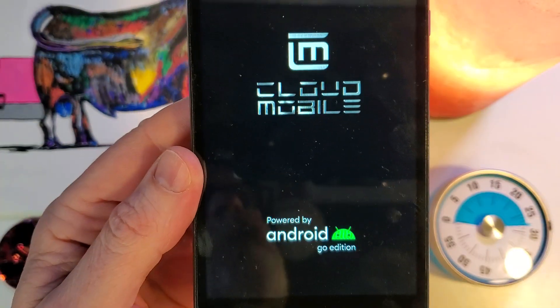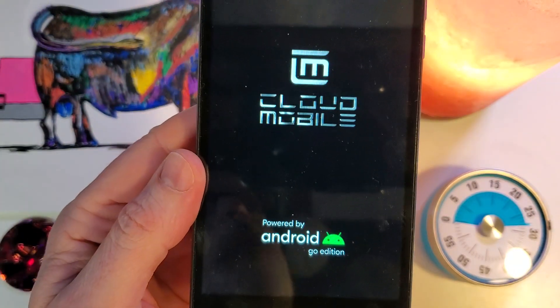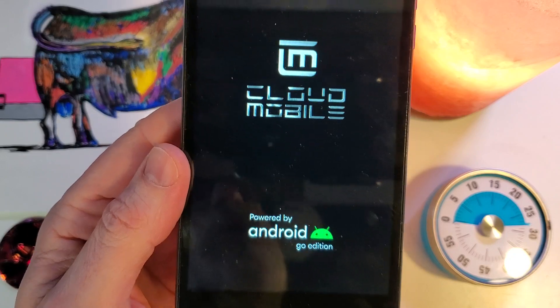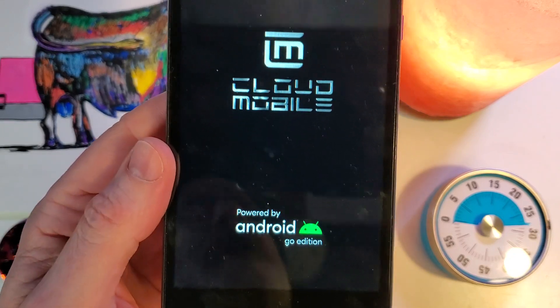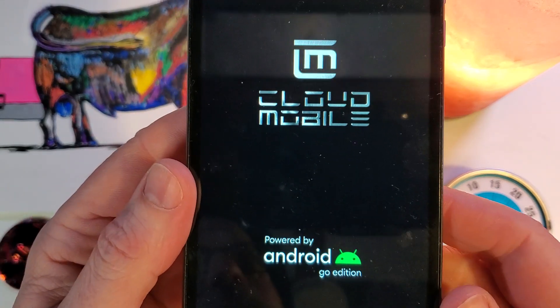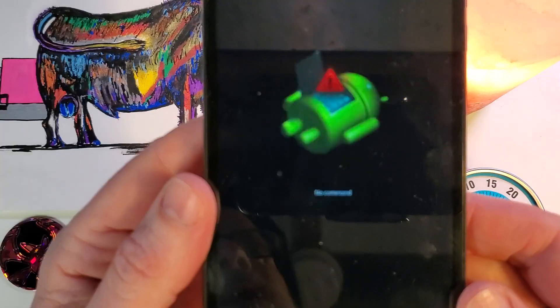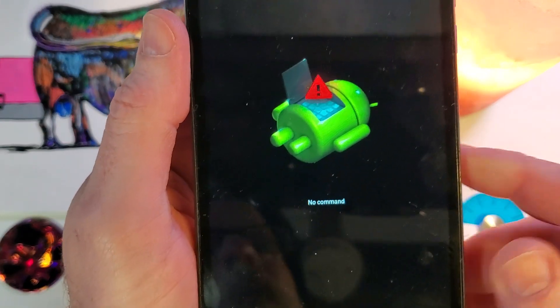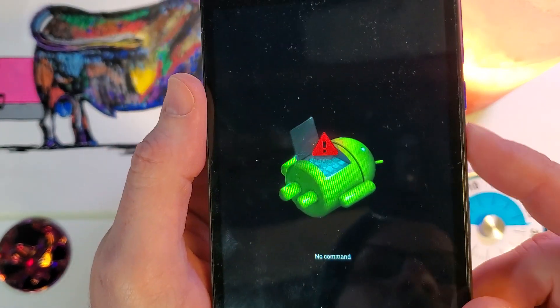and we are now going to wait about 10 seconds for the no command fallen android. That brings up the, okay, so here we are, fallen android, no command.